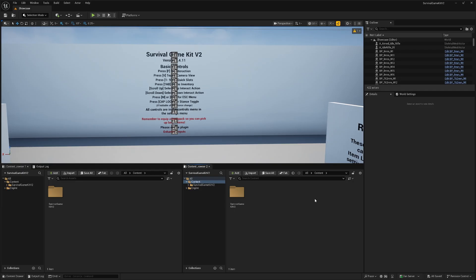Hey everyone, in this video I'm going to be showing you how to migrate Survival Game Kit v2 into another project. I'm going to be using Unreal Engine 5.6, but this process should be the same for all Unreal Engine 5 versions. I'll have the older version for Unreal Engine 4 linked below. You only need to follow this if you need to move Survival Game Kit into a different project — if you're just starting fresh, you can just download it and start working in that project.